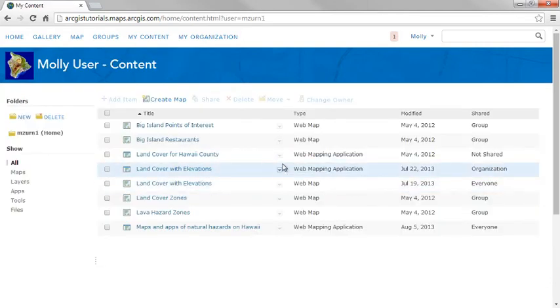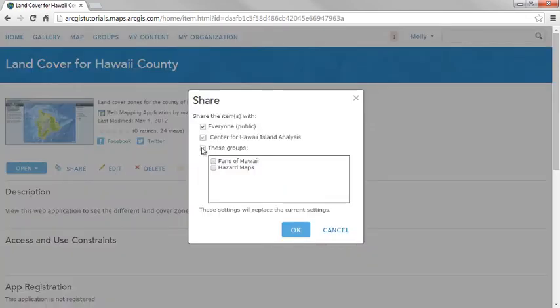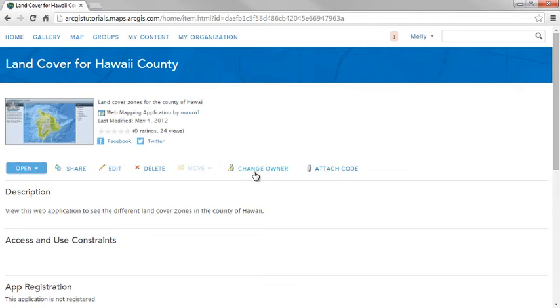Click to go to a member's My Content page. For any item owned by a member, you can change the sharing properties, such as make it private, delete the item, edit its details, and change who owns it, which you might do before a member leaves the organization.